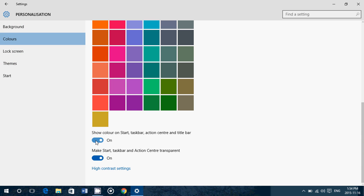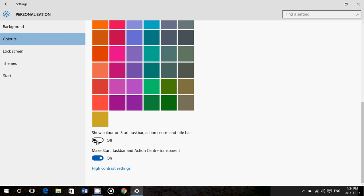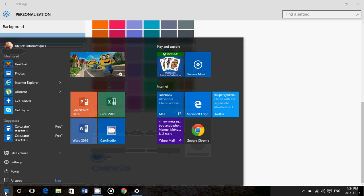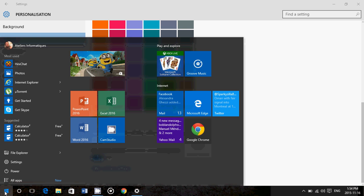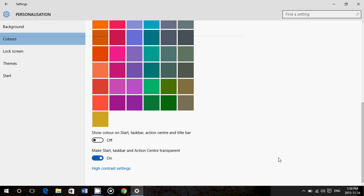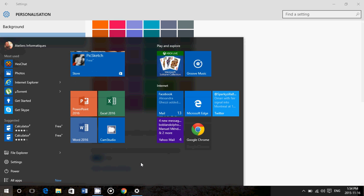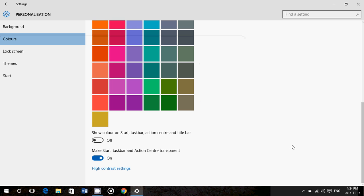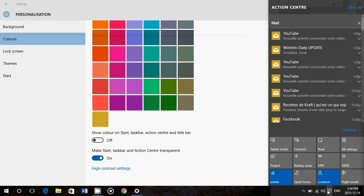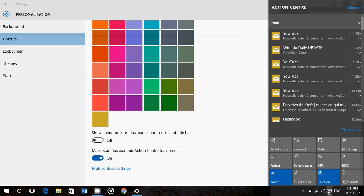Here there's a slider for 'show colors on start, taskbar, action center, and title bar.' If I turn that off, it doesn't show anymore. You see that the background of the start menu is now gray, transparent gray. My action center is now gray. The only blue I have is in the different tiles that are selected.